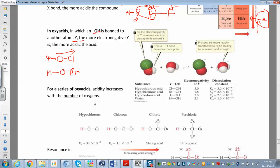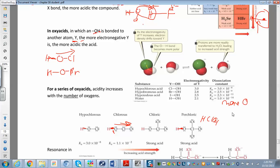The second trend for oxy acids involves the number of oxygens. Oxygen is also electron-withdrawing, so the more oxygens you have, the more electron density is pulled out of the O-H bond, making it longer and weaker and easier to break. For example, comparing HOCl to HClO2 to HClO4 — perchloric acid has so many oxygens pulling electrons out of that bond that it becomes very weak and easy to break. So more oxygens means a stronger acid. In summary: more oxygens means stronger acid, and a more electronegative central atom also means a stronger acid.